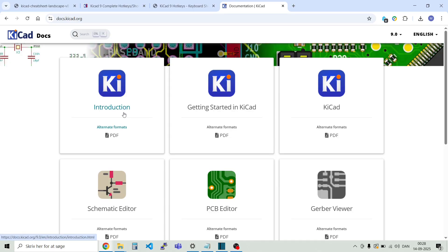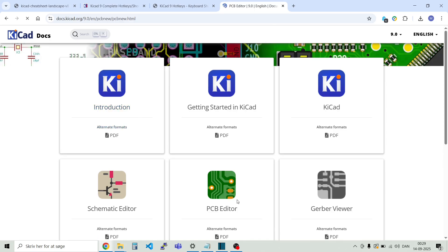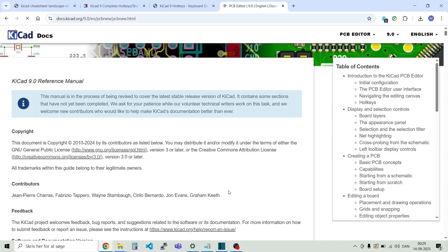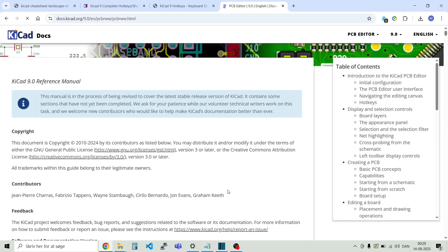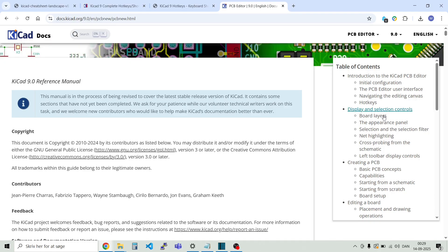You can also find extensive support documents at docs.kicad.org. Head over to the PCB editor and check out the reference manual. Here on the right side you see all the topics covered in this document.